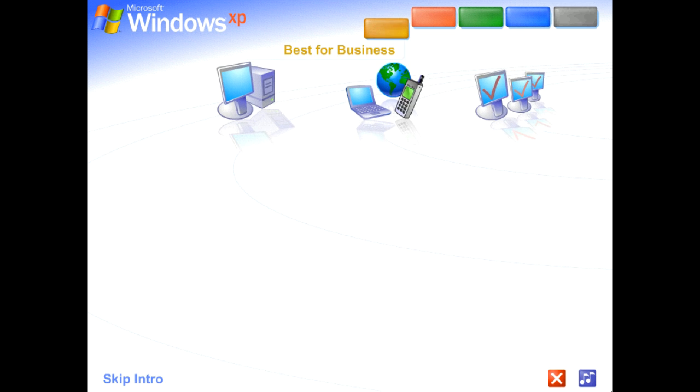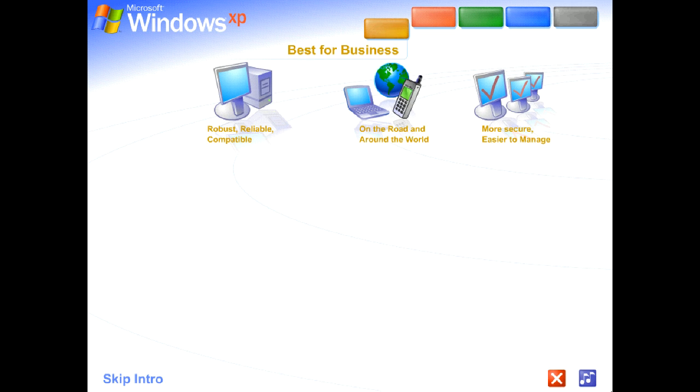Best for business. Windows XP Professional shines as a business operating system. Get more work done faster, easier, anytime, anywhere.